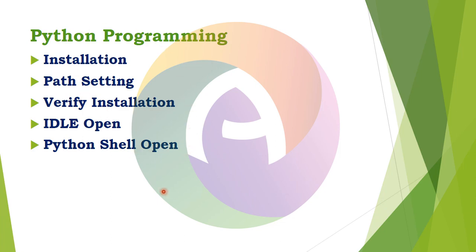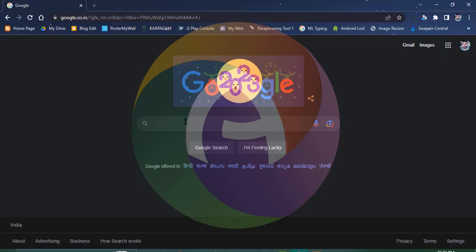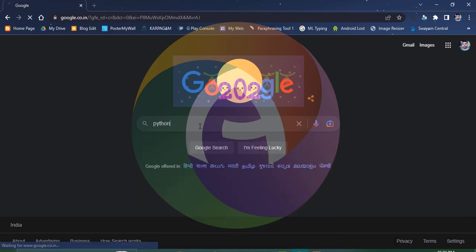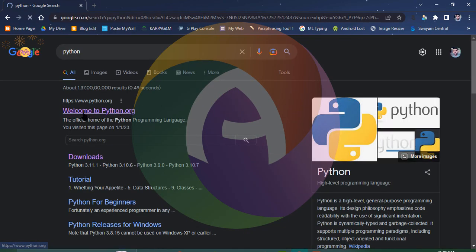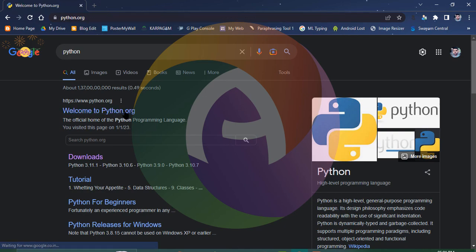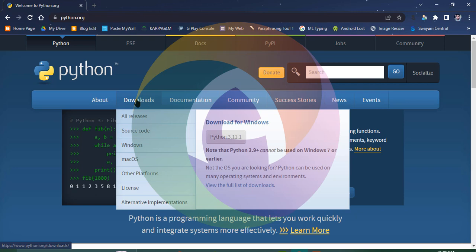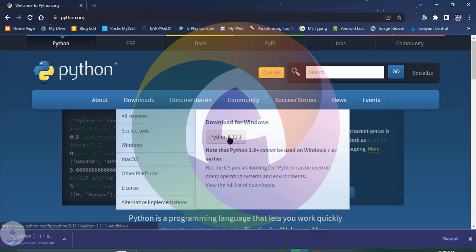Let's go ahead and install Python. Let's open the browser and type in Google. Welcome to Python.org — let's open the website. Let's download version Python 3.11.1.